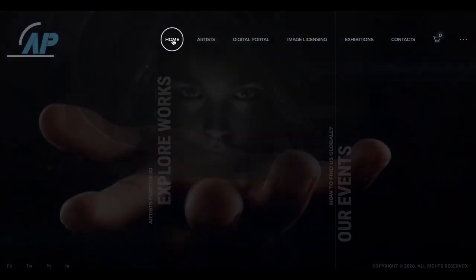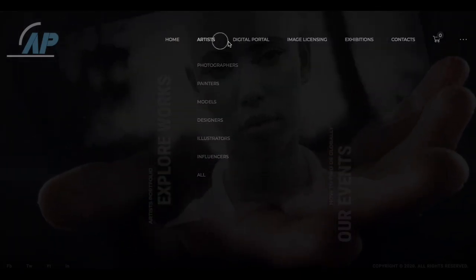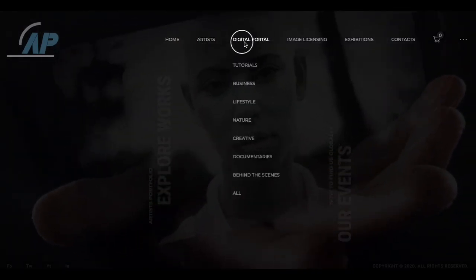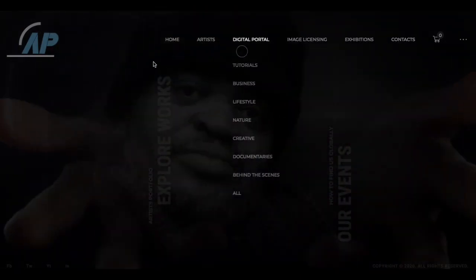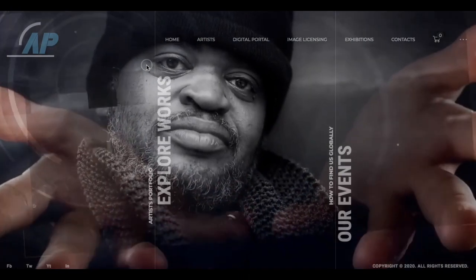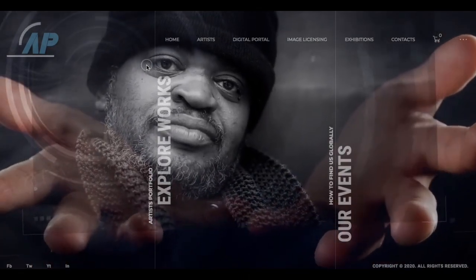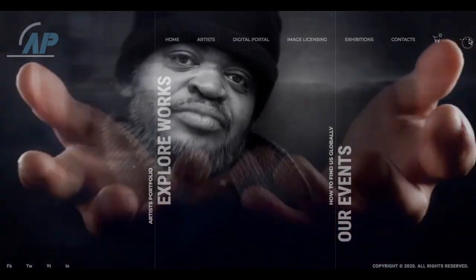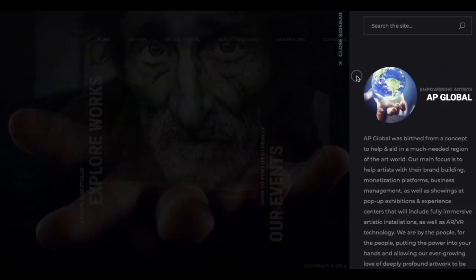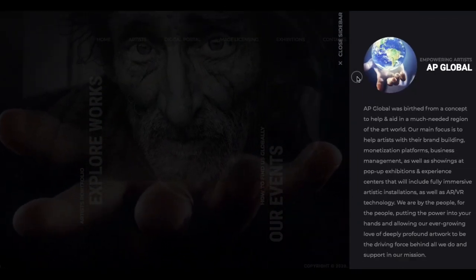We still have a lot of aesthetic alterations we'll be making. These are all the different sections: we have Artists, Digital Portal, Image Licensing, and Exhibitions.